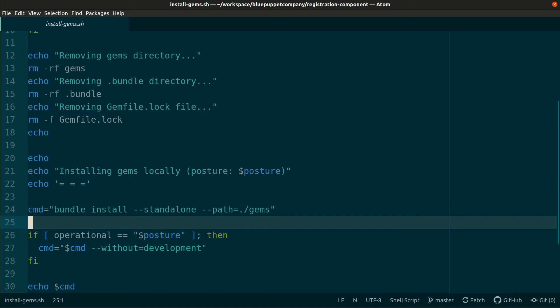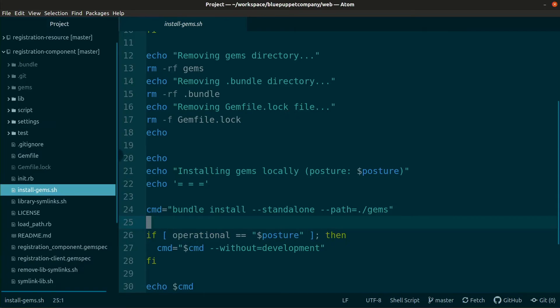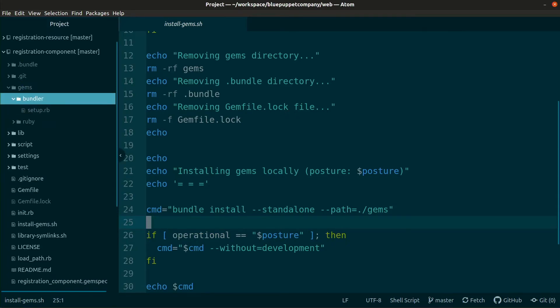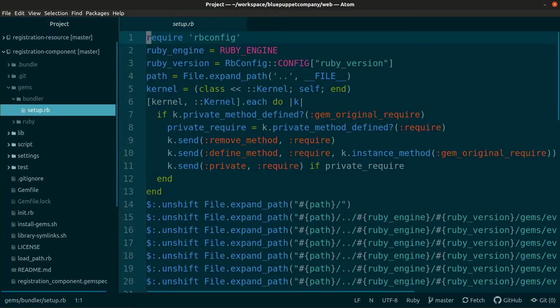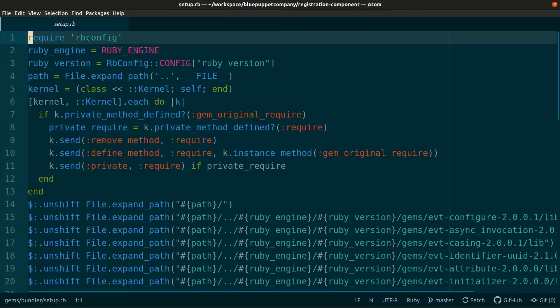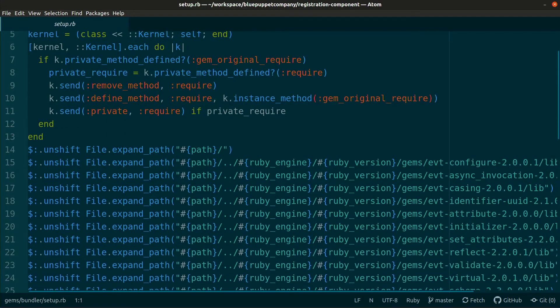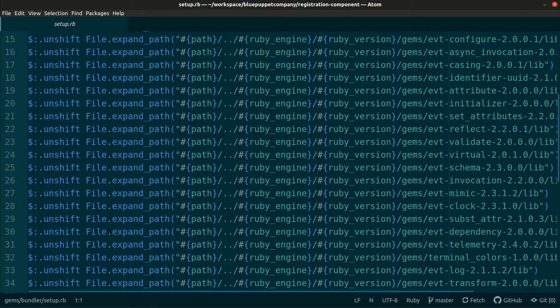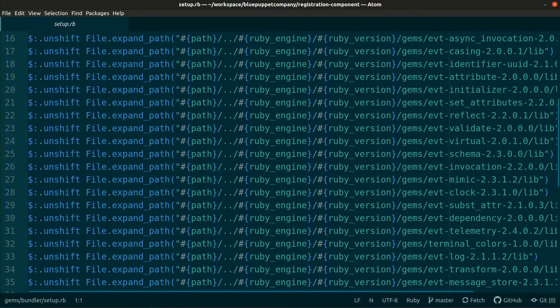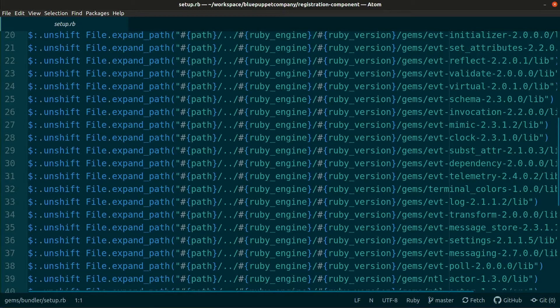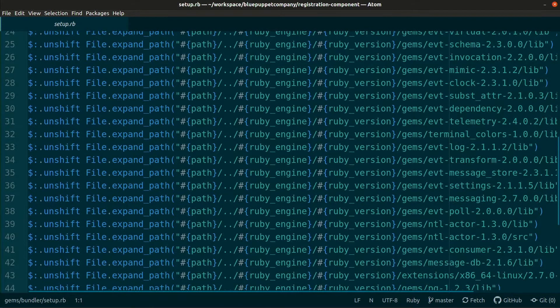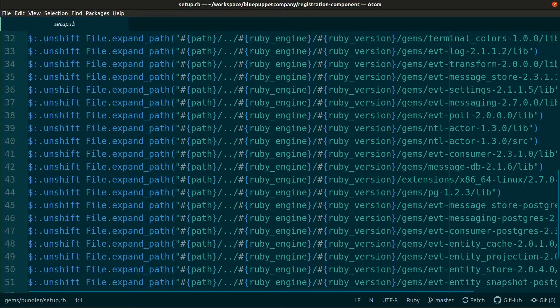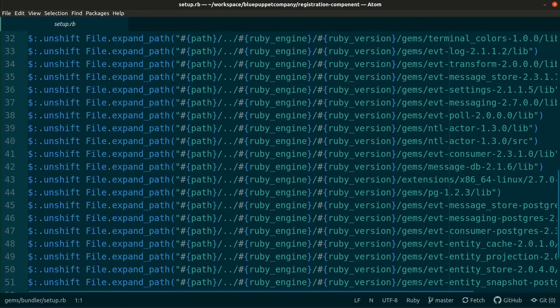And the standalone option will obviate the need for RubyGems or Bundler at runtime by generating a gems/bundler/setup file. Now let's go to that file. What this does is add each gem location to the load path so that these gems can be loaded more easily with the required keyword. You can see this with our load_path.rb file.